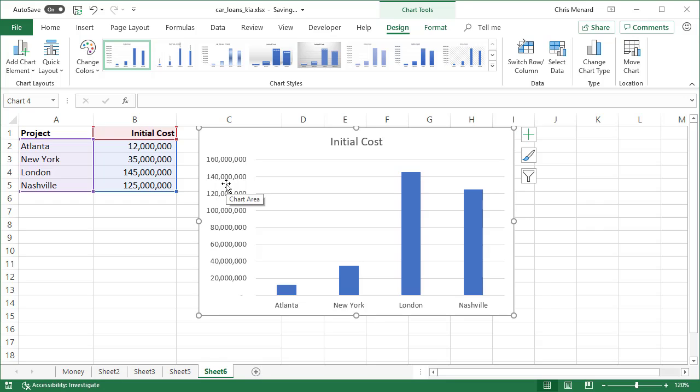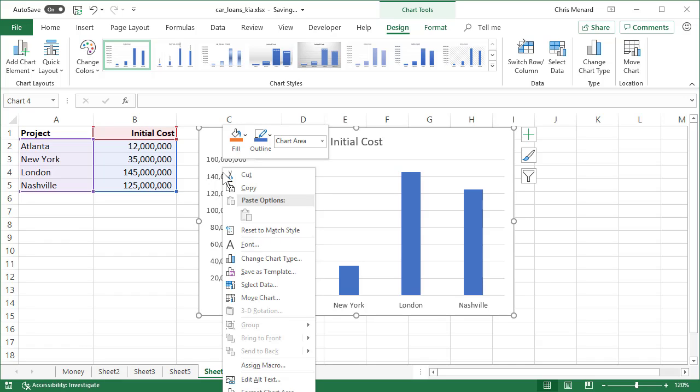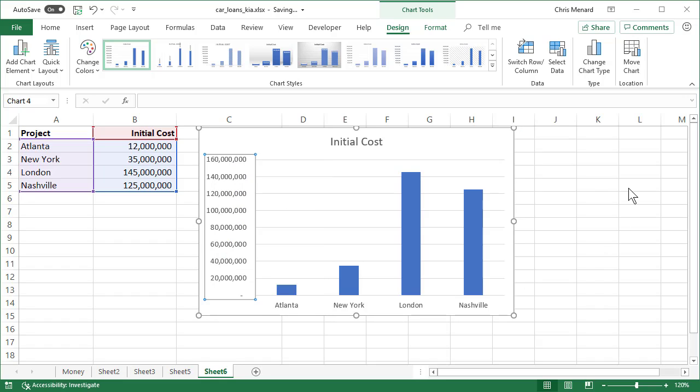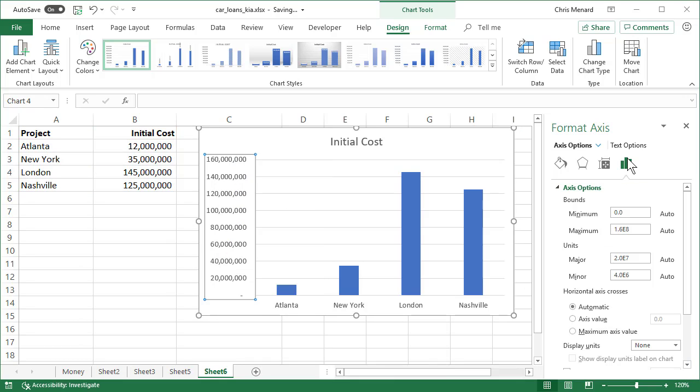Frequently, it's really hard to read when you have a lot of zeros. So I'm going to right-click any number, go down to Format Axis. The Format Axis task pane will appear at the right.